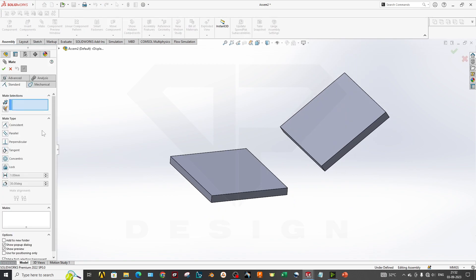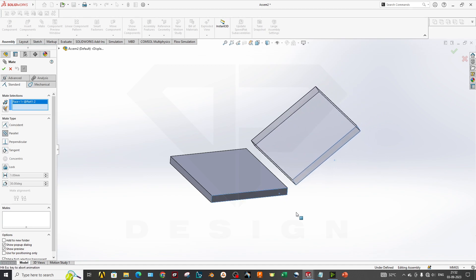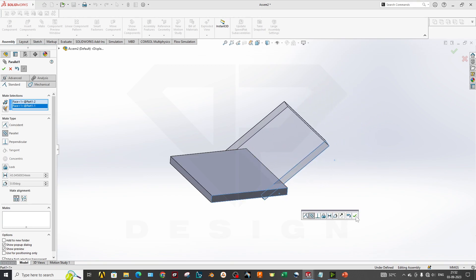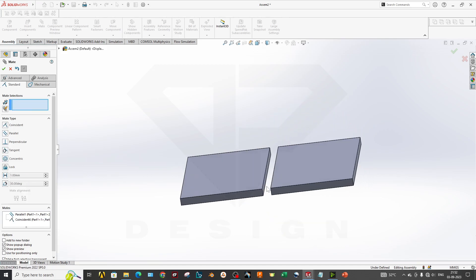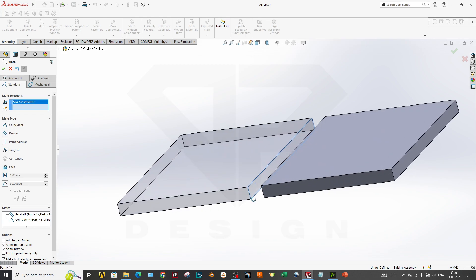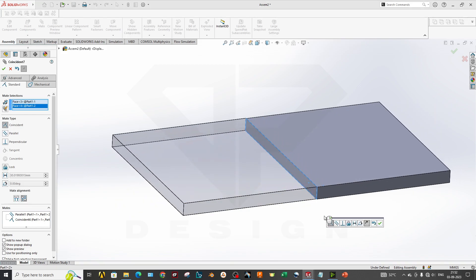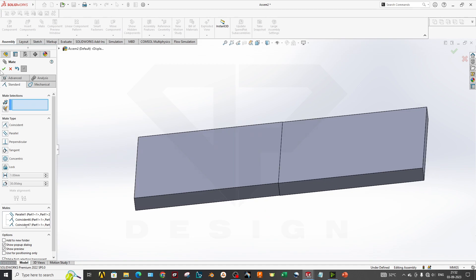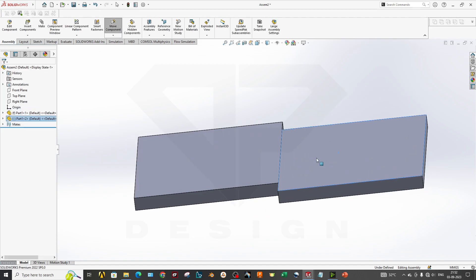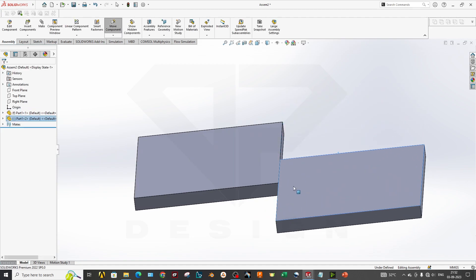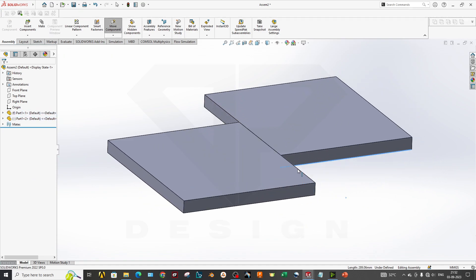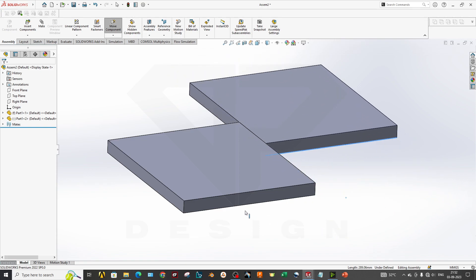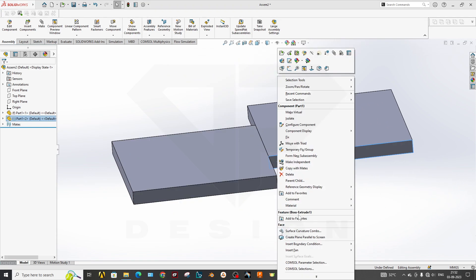Now for the Parallel mate. If you want to make two faces parallel, apply this mate, select this face and this face — these are now parallel. There is no distance constraint or coincident constraint, just parallel. So the part can still move from here to here. This is how parallel mates work.